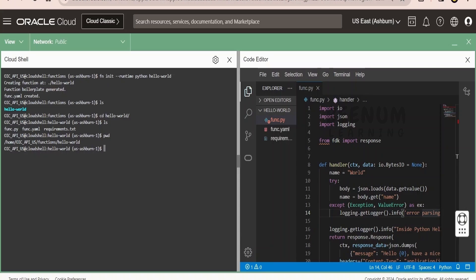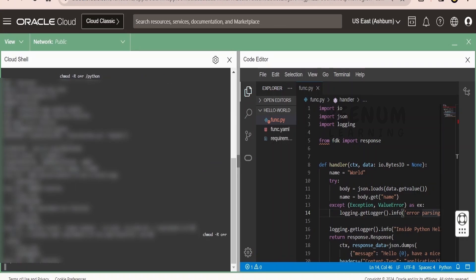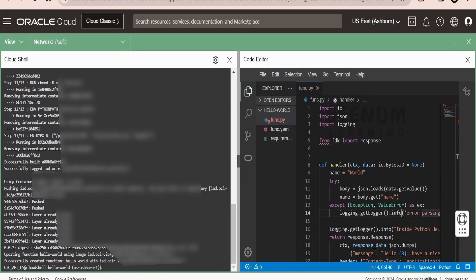Next, we have to deploy the functions code. I will deploy this functions code to one of the applications. Click on enter. This has successfully deployed my functions code. I will just clear the logs.